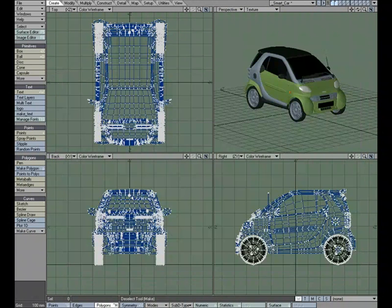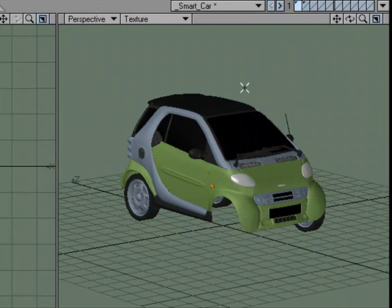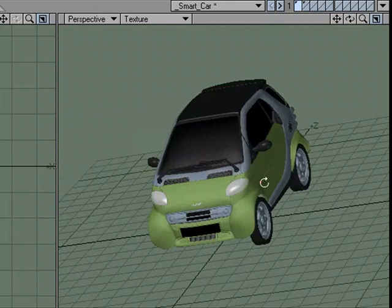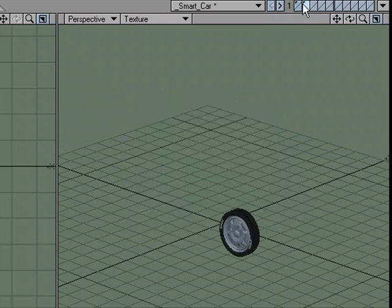Let's hop over to Modeler so that we can prep our vehicle. Here I've got a simple smart car model and I've broken it up into two different layers. In this layer I have everything except for the front tire, and we'll go ahead and just work on one tire because once you've done it to one you can use the same setup for each one.